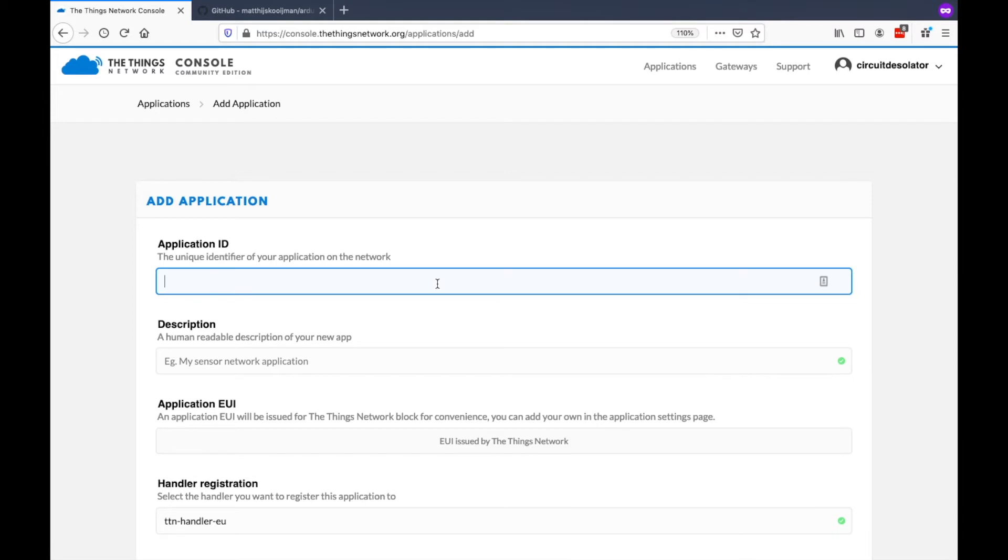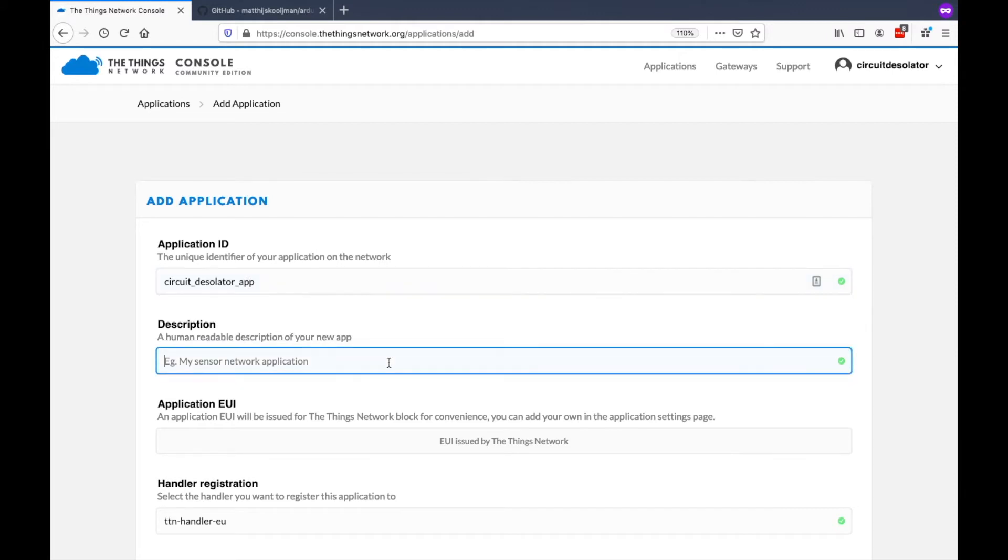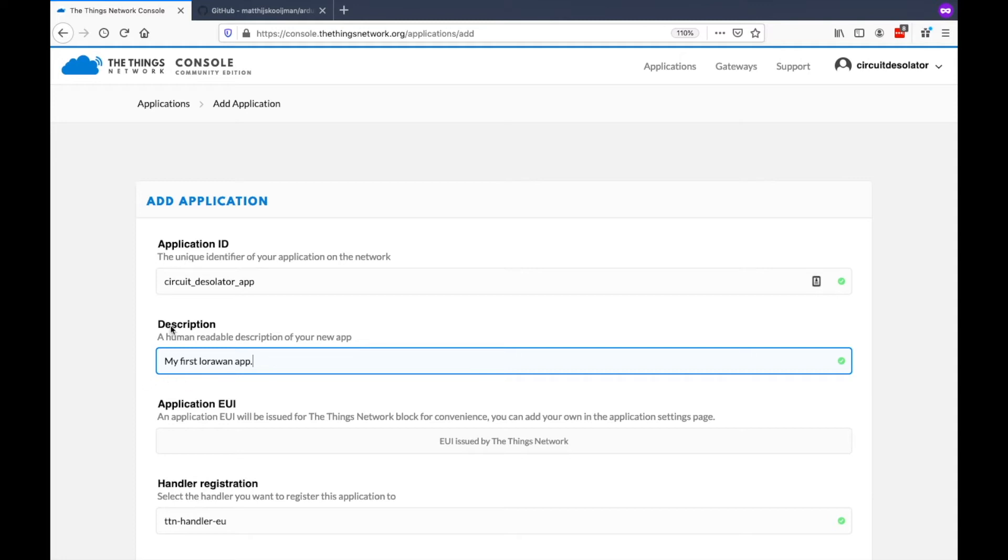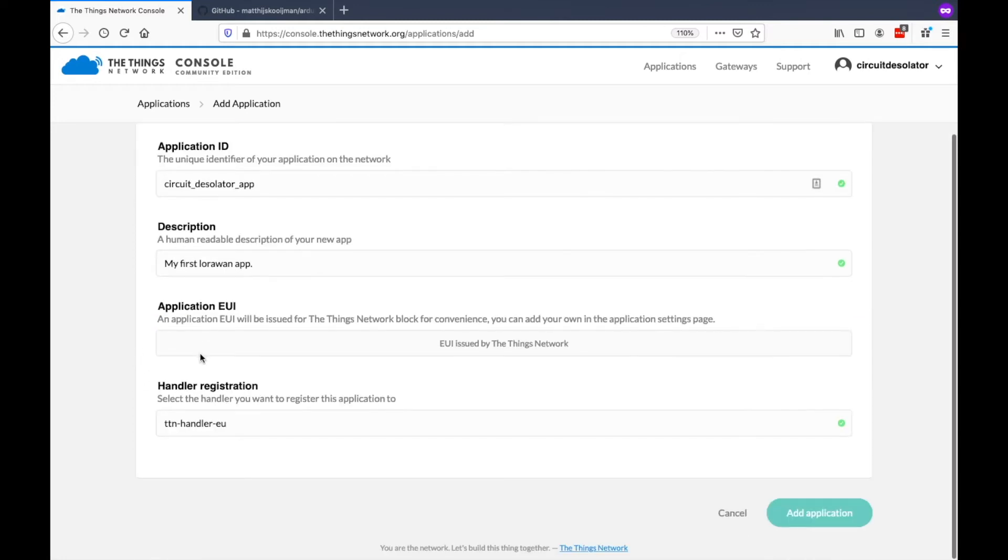Let's name this Circuit Desolator App. And we can put a description. You can put a different description that will match your application. But for me, this is just a demo. So this should be enough.